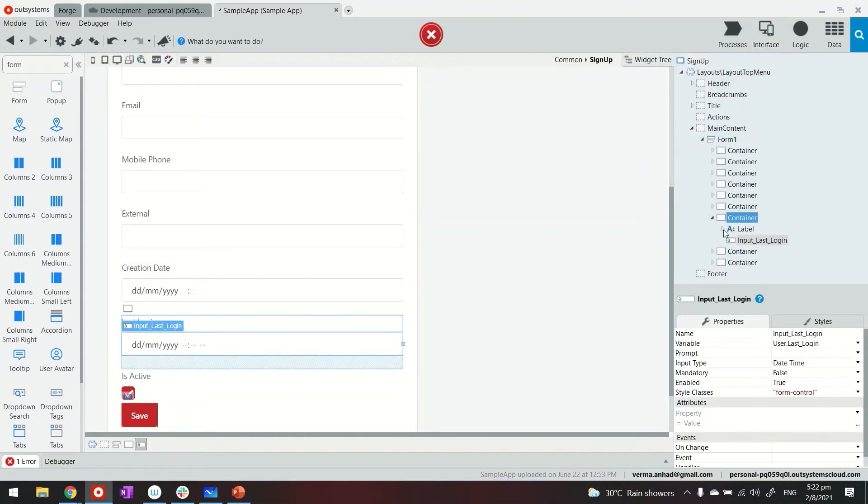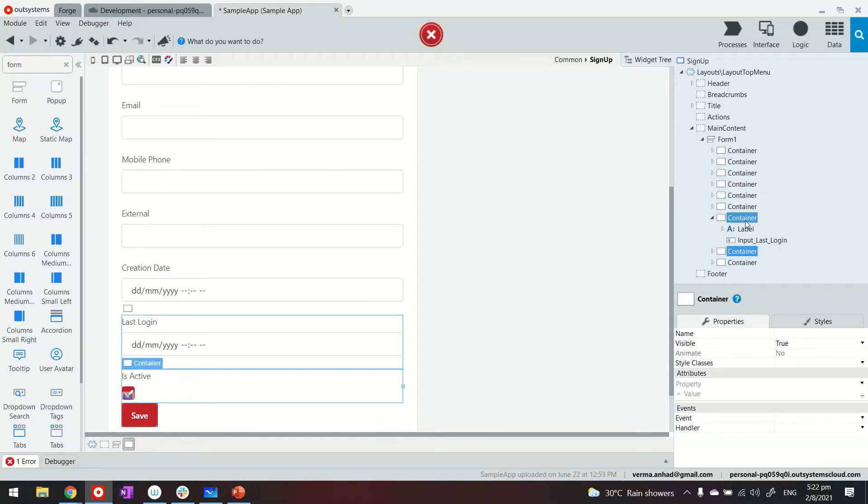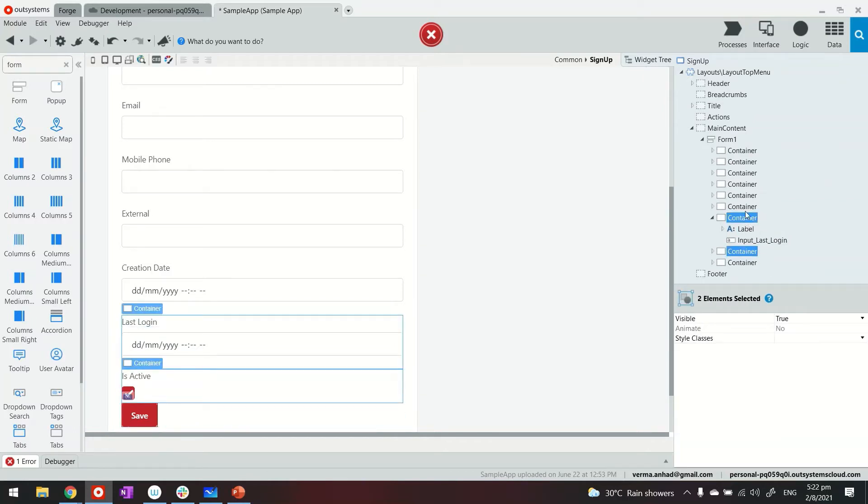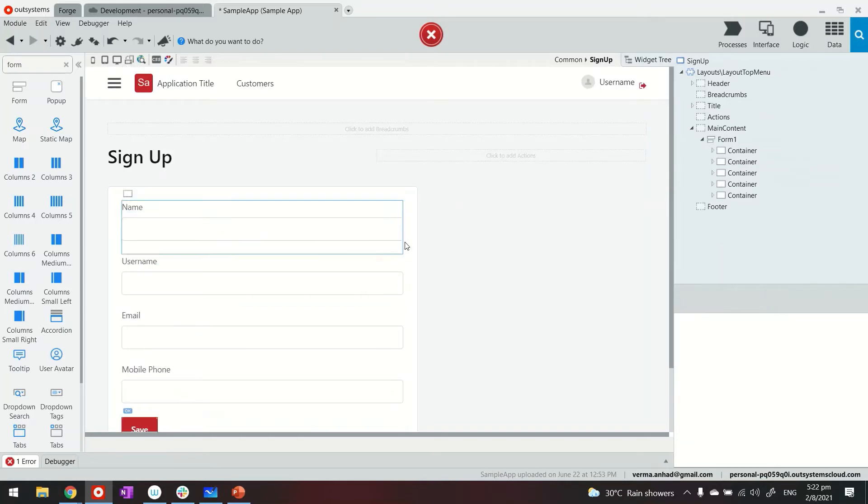So there's a lot more things than I need. For example, we don't need isActive, we don't need last login, we don't need creation date and time, we don't need external, and that's it. Just delete them.